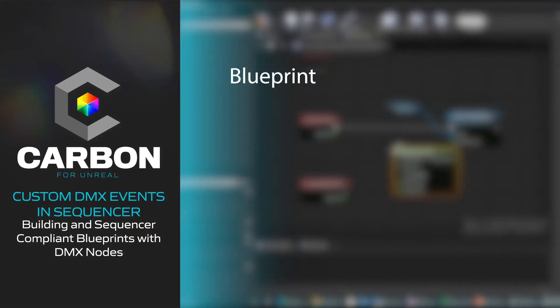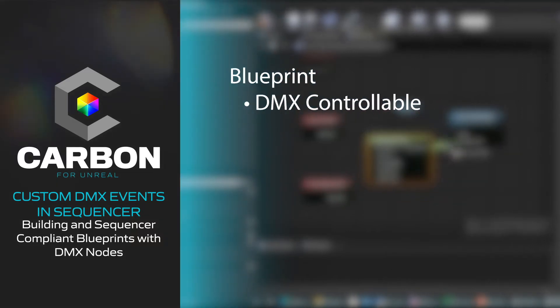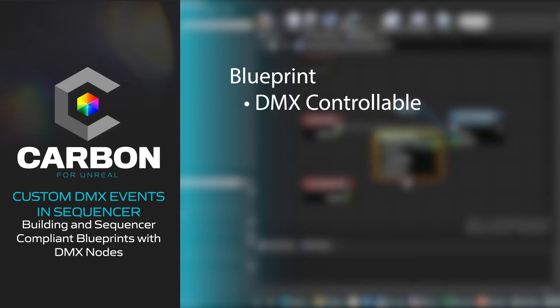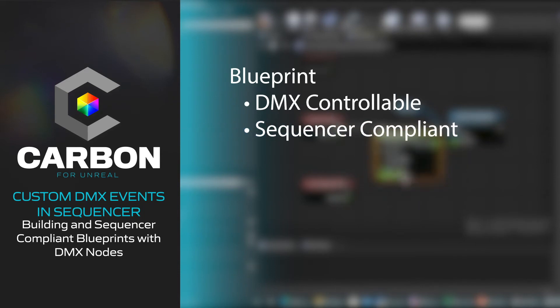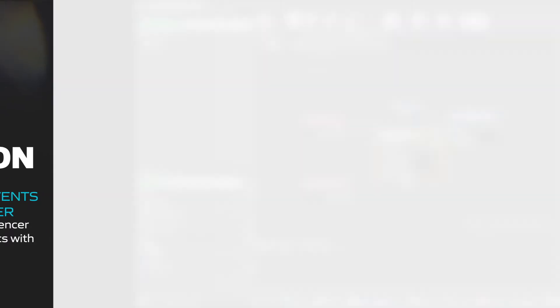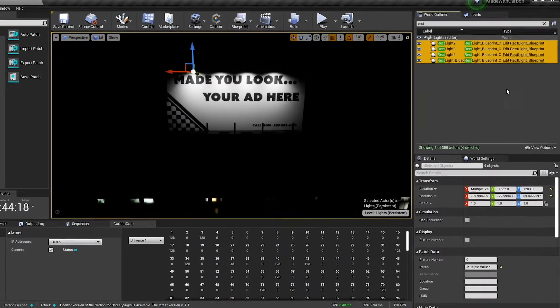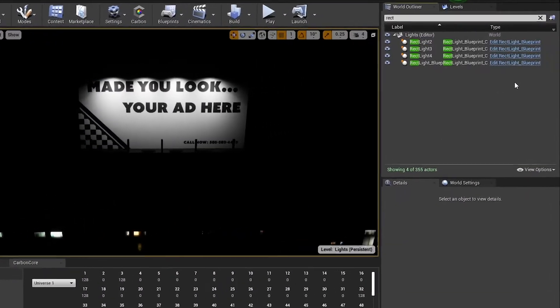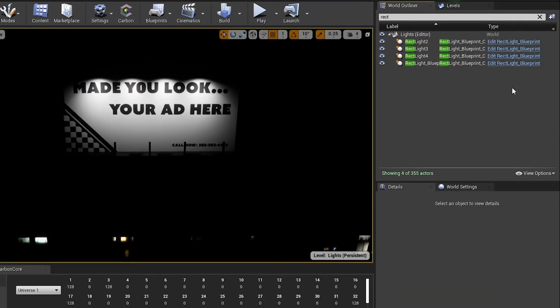Let's go over how to take a blueprint in your Unreal project and turn it into a DMX controllable and sequencer compliant blueprint using Carbon's tools. I have these four lights on this billboard that I want to control with DMX, and I also want to record them to sequencer. Let's go over how to do that.